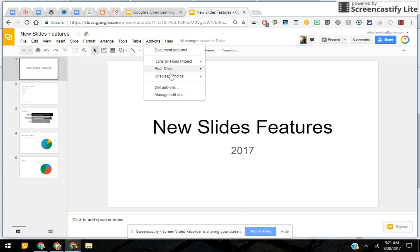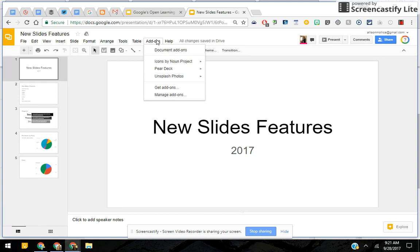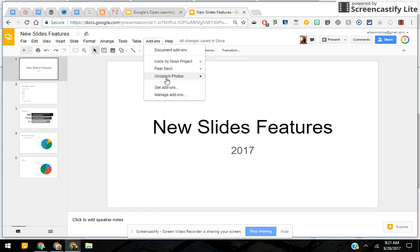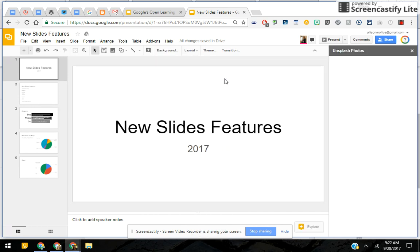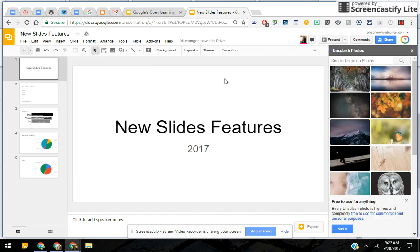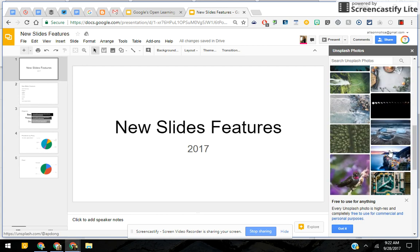I've added the Unsplash Photos add-on, which provides non-commercial, free-to-use photos for Google Slides. I've already added it the same way I just added Pear Deck. I'm going to hover over it and say I want to insert an Unsplash photo. My goal here is to modify and decorate my slide, and I'm going to grab a couple of pictures to show you how adding two works with the Explore tool.